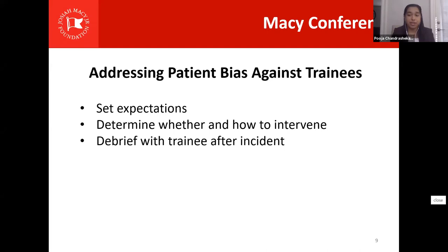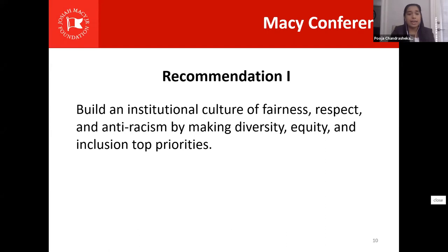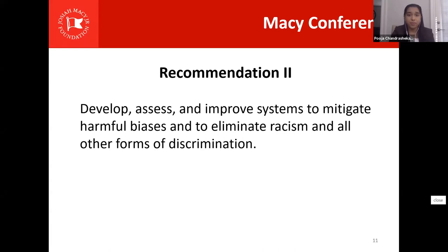We wanted to highlight the Macy Conference recommendations most relevant to addressing patient bias. The first is to build an institutional culture of fairness, respect, and anti-racism by making diversity, equity, and inclusion top priorities. As part of this culture, we should commit to seeing discrimination against both patients and clinicians as unacceptable. The second recommendation is to develop, assess, and improve systems to mitigate harmful biases and to eliminate racism and all other forms of discrimination. We need institutions and medical educators to create systems that not only enable us to acknowledge the harm caused by biased patients, but also address the harm. We need to stop seeing discrimination against clinicians as the elephant in the room.